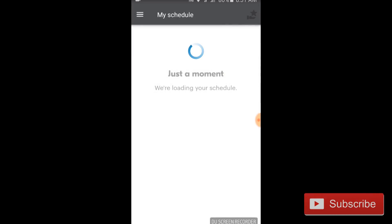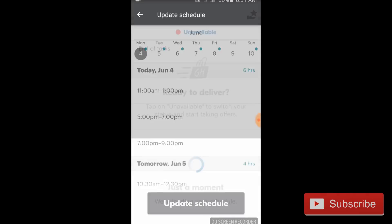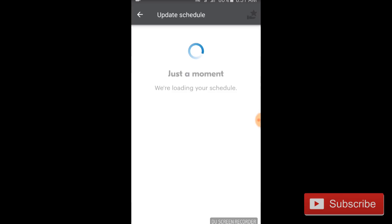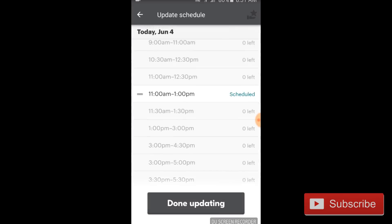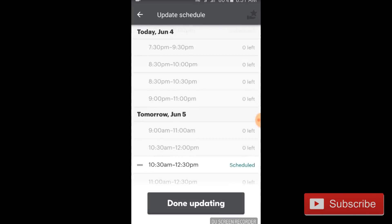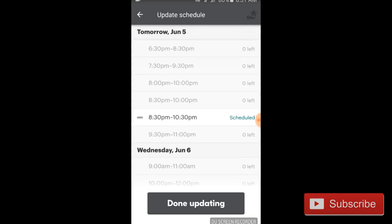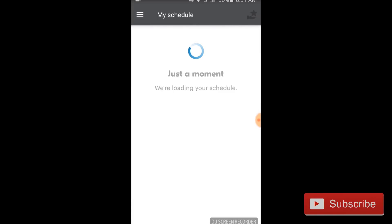Scheduling — click on that and it's going to give you your current schedule. If you're new, you're not going to see any blocks at all. What you do is hit update schedule, and that will show you the blocks that are available. I would keep checking that as often as possible if you don't have many blocks, because people are always dropping them and they're always becoming available.